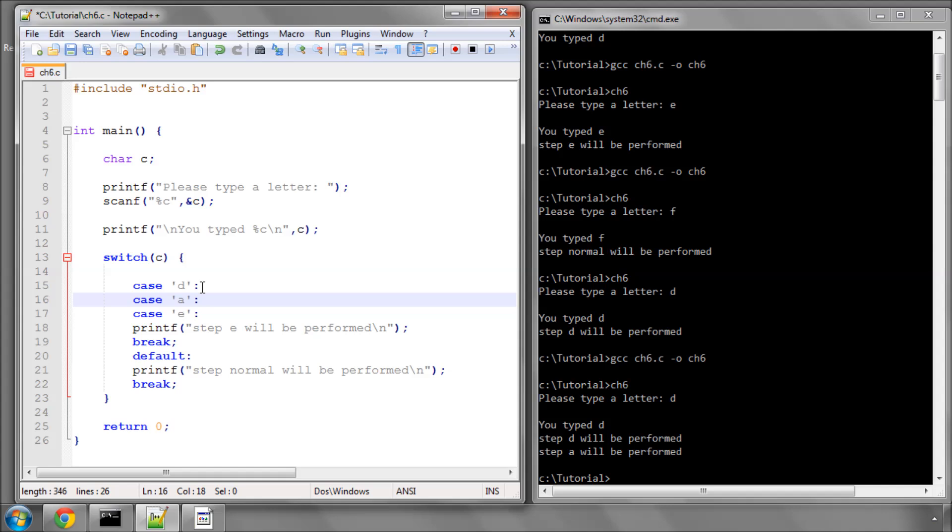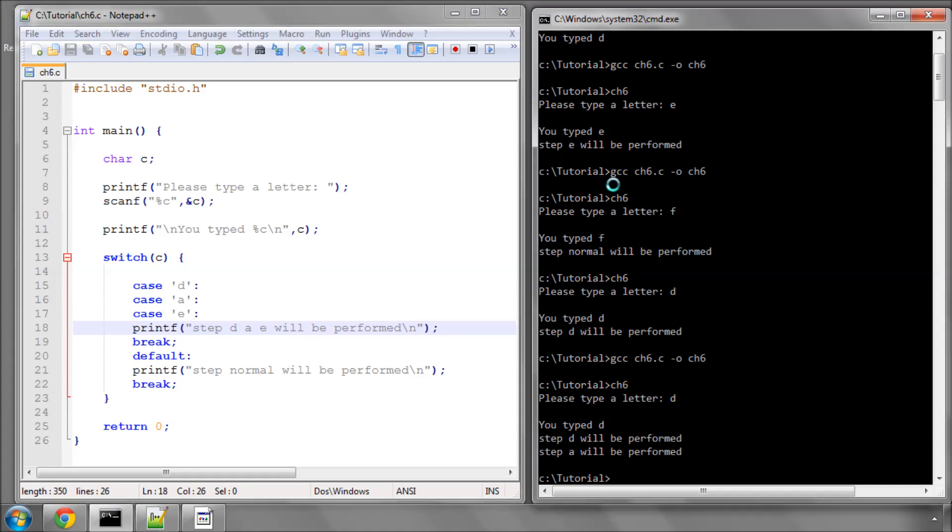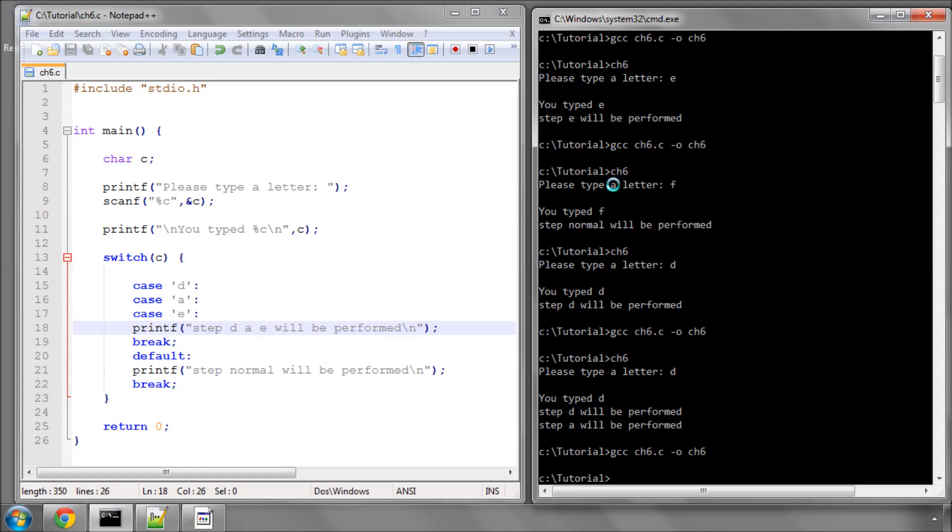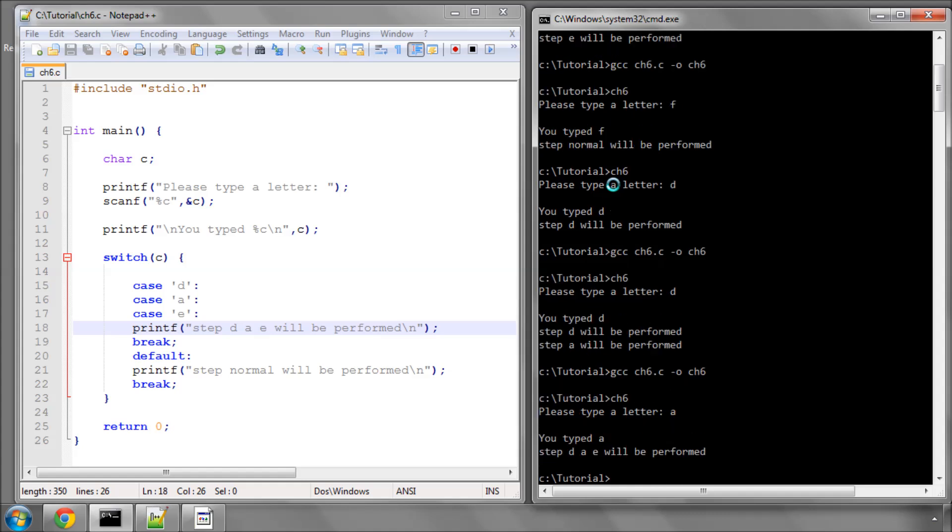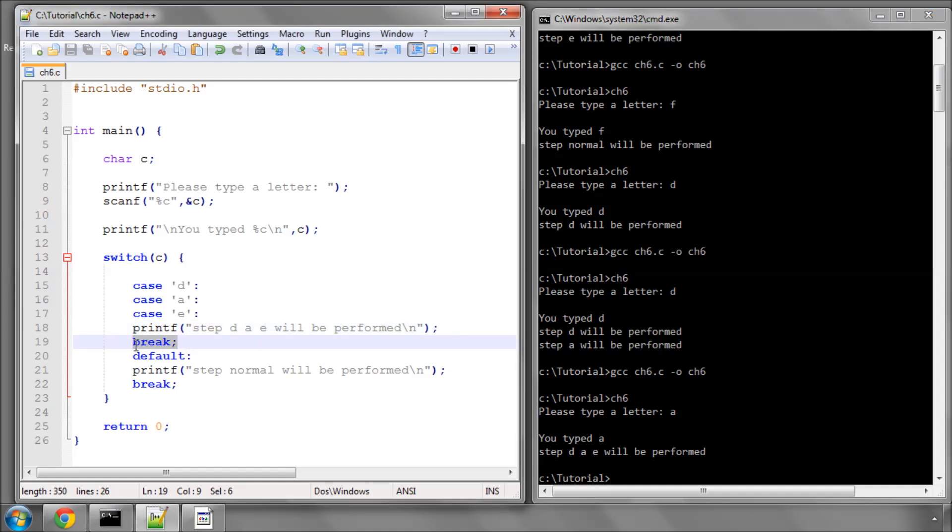I'll show that now. If I leave this like this, take out the break statements, I can now say step D A E will be performed. Save and compile this program. Now if I type A it'll say step D A E will be performed, the same if I type D or E. That's where the switch statement can be really useful, but you have to remember to put the break in usually after each case statement.